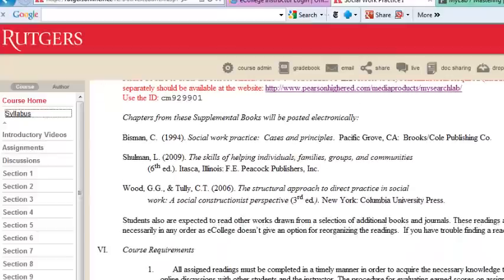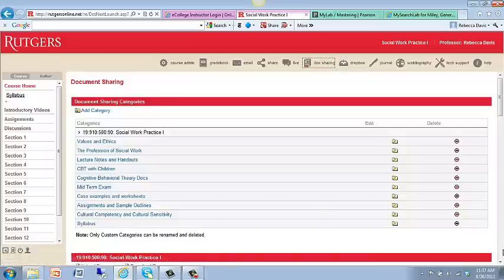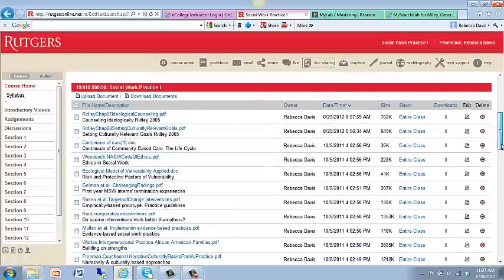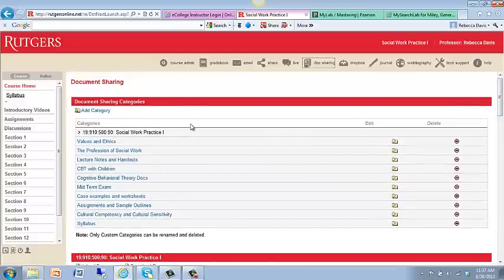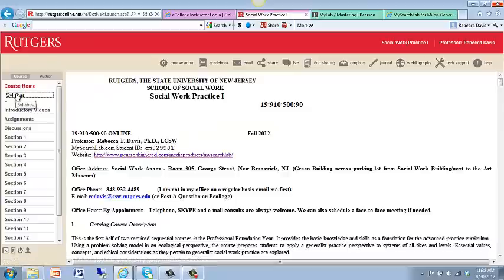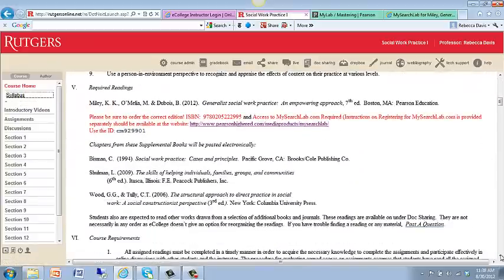I might upload one for you to watch as well. We also have chapters from supplemental books, which are on your doc sharing. All of your information in terms of your readings is there under doc sharing, and you can explore that. The syllabus is also there — I've uploaded it as a Word document as well.